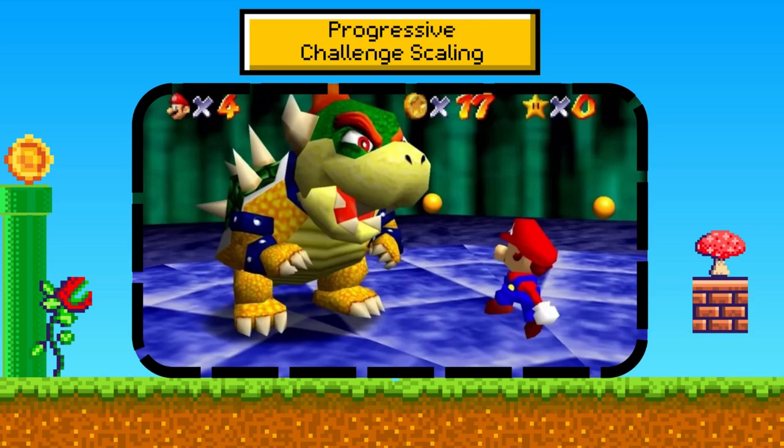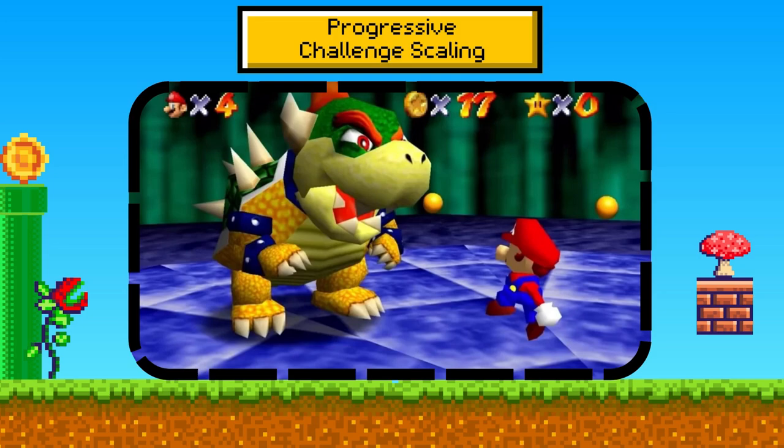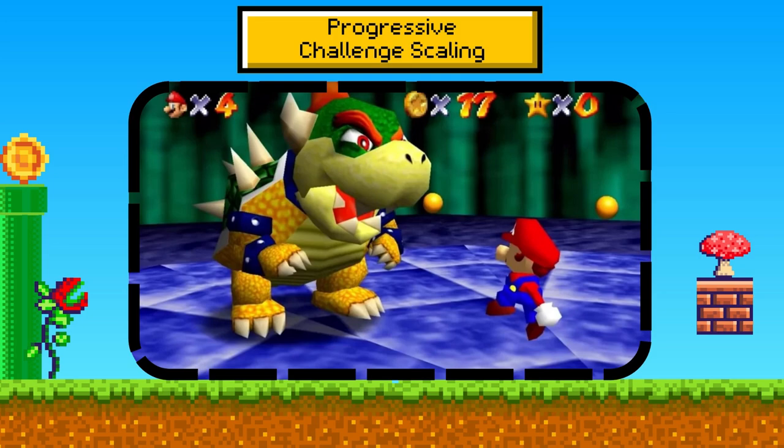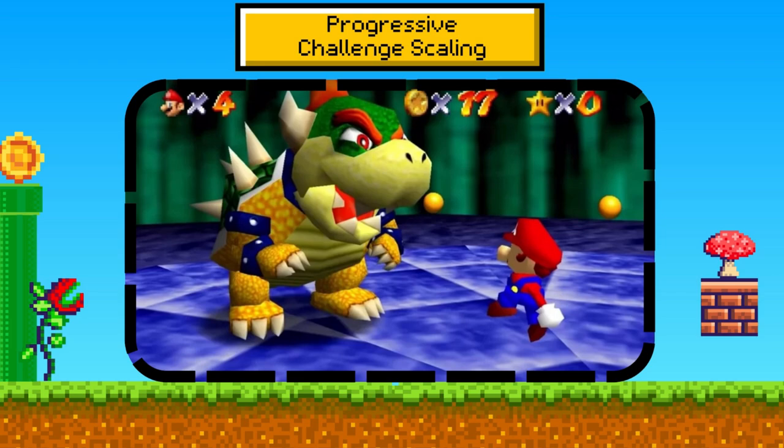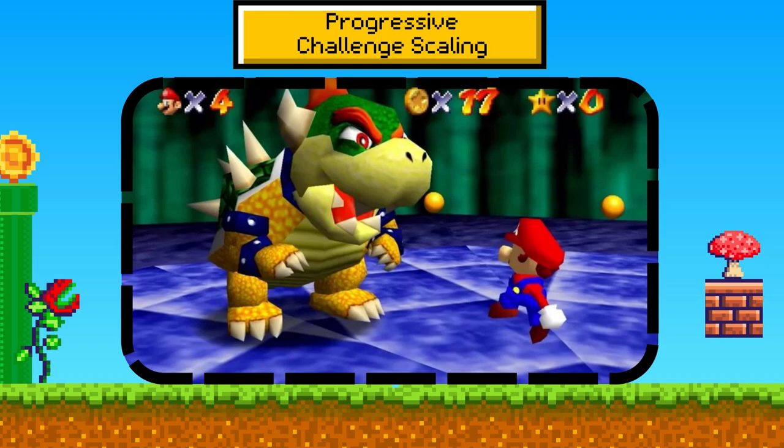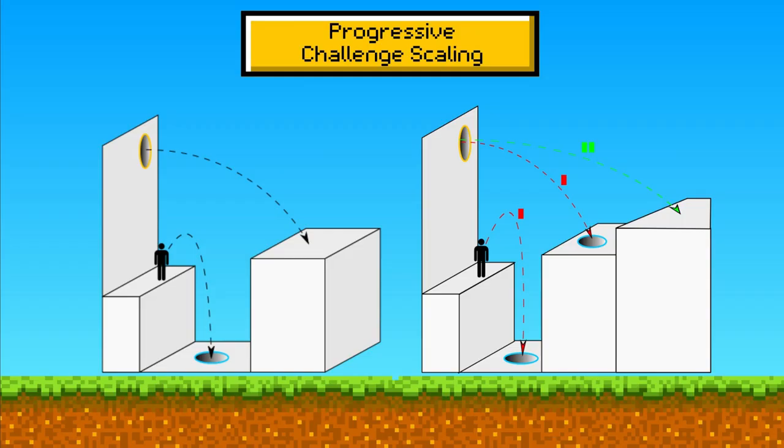The Super Mario Bros. levels are designed to introduce challenges progressively. Early levels are more straightforward, teaching the player basic mechanics. As the game progresses, levels become more complex, combining these mechanics in challenging ways. The infamous water levels or the introduction of more complex enemies like Hammer Bros. exemplify this scaling, which adds variety and escalating challenges while remaining fair and engaging.